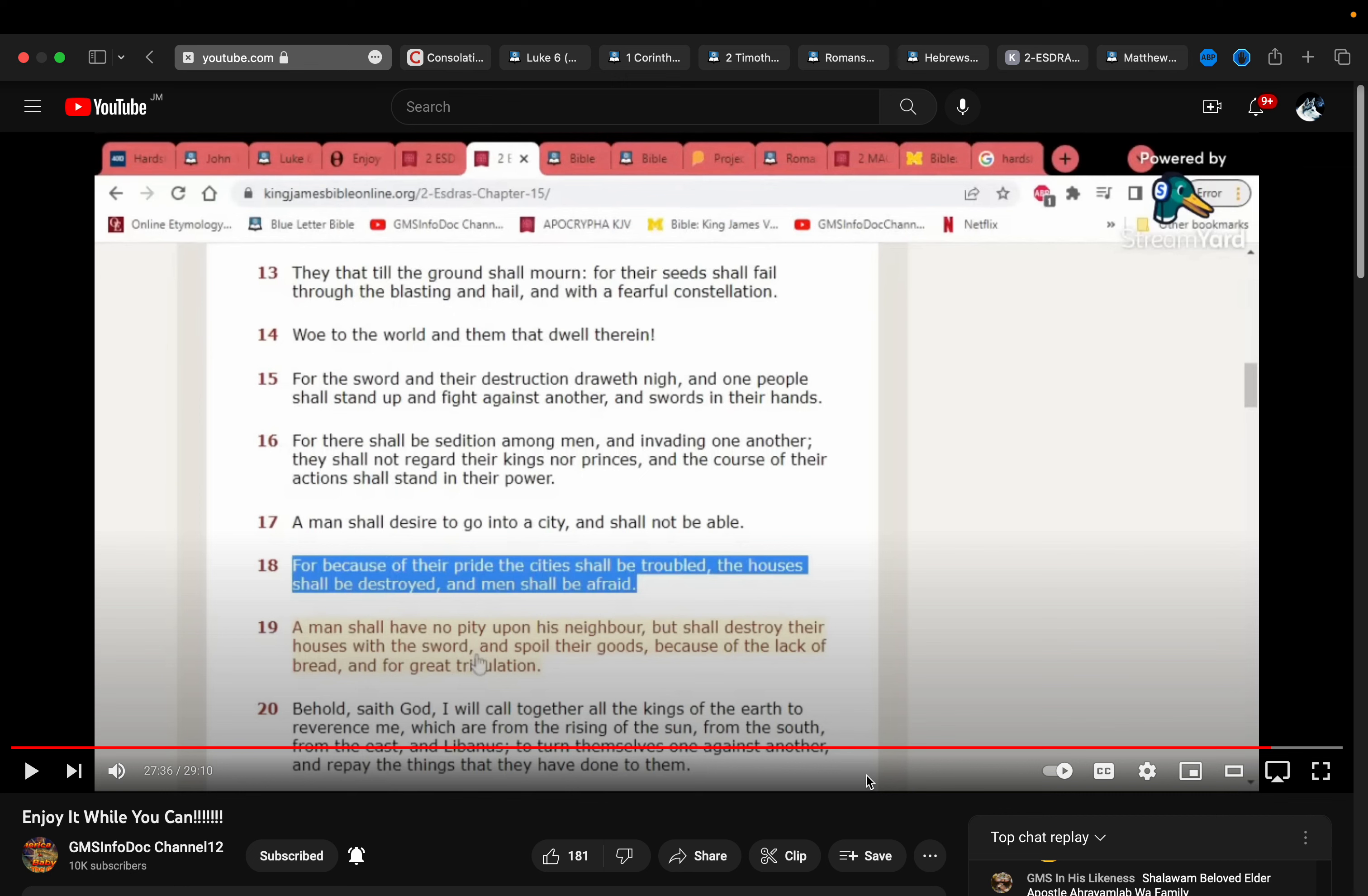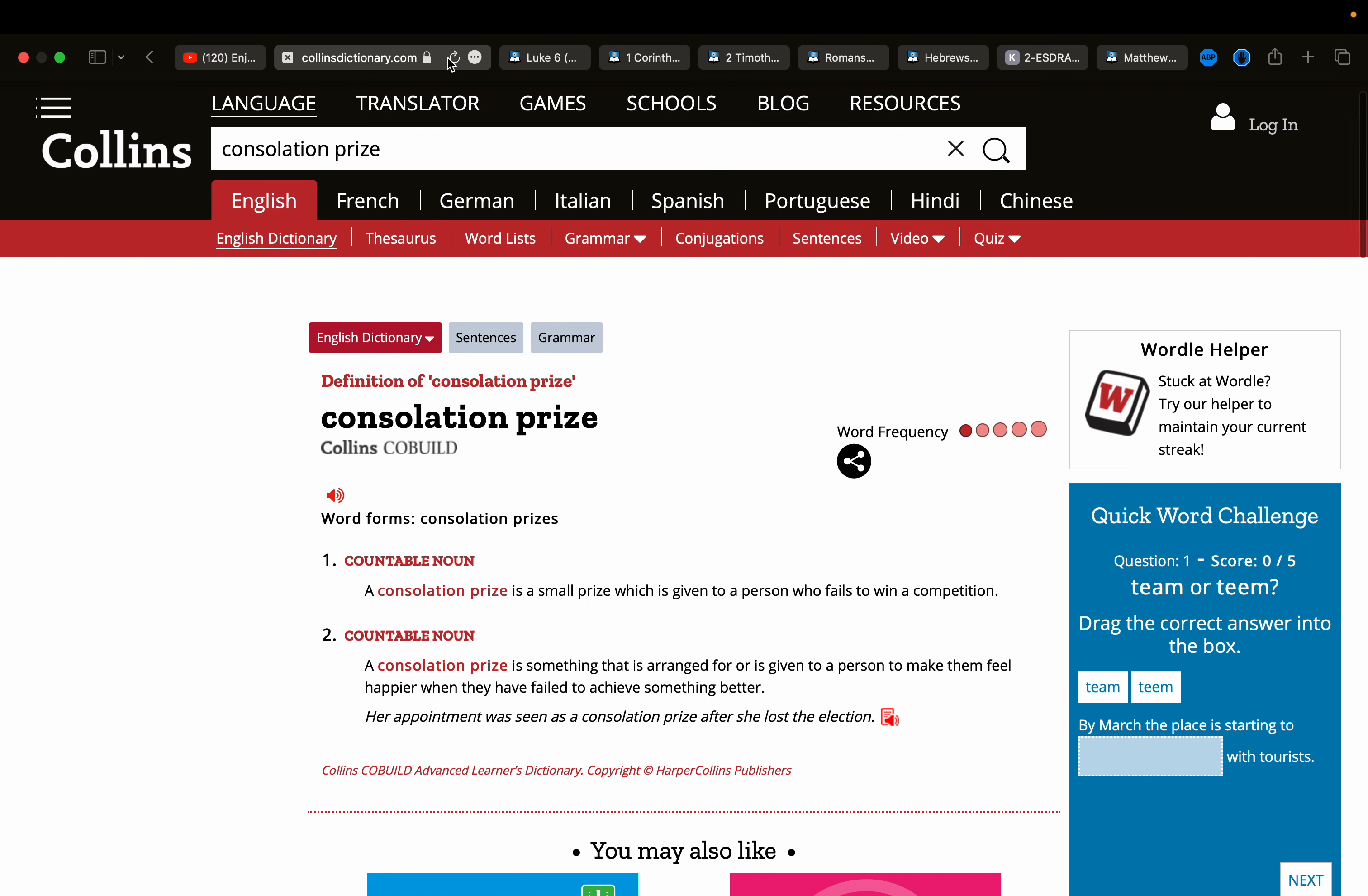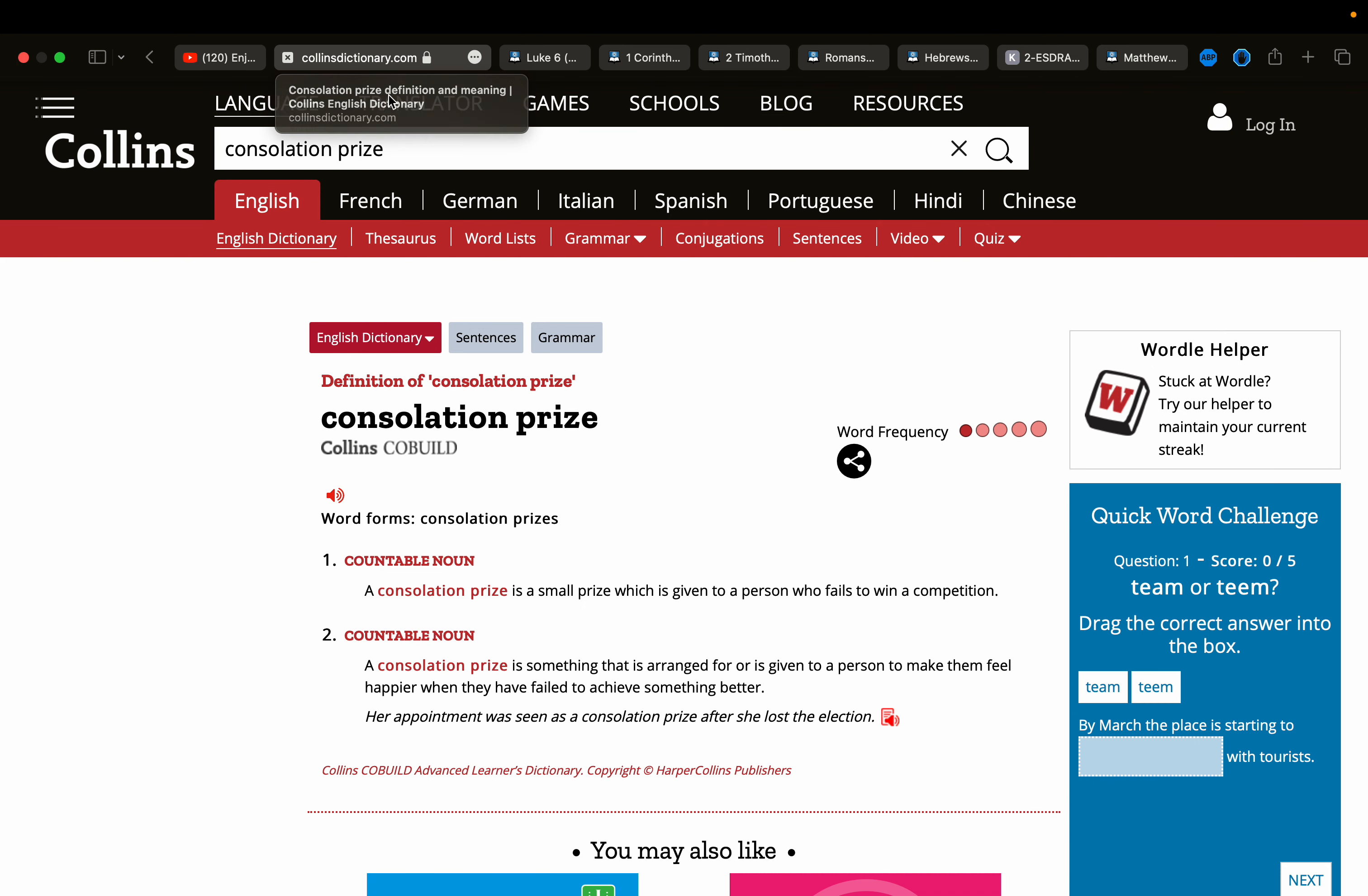So the idea is to exhort myself and brothers and sisters as well to press toward real prize and not settle for the consolation prize. Now, we're going to get a definition here in the Collins Dictionary. It says, consolation prize. A consolation prize is a small prize which is given to a person who fails to win a competition, right.